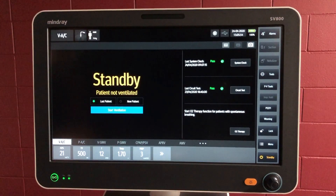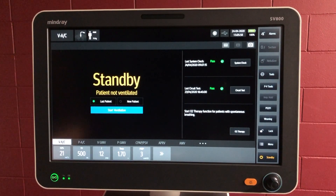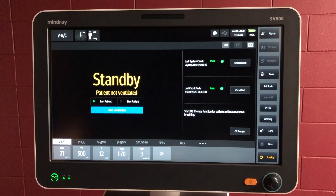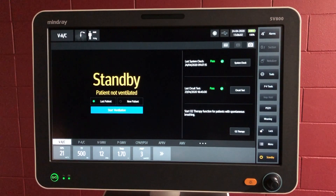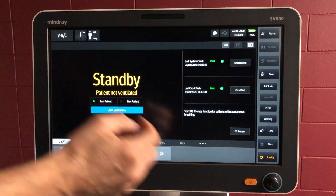The SV800 offers a range of ventilation modalities from high or low flow oxygen, non-invasive ventilation, invasive ventilation, and an automated mode as well.